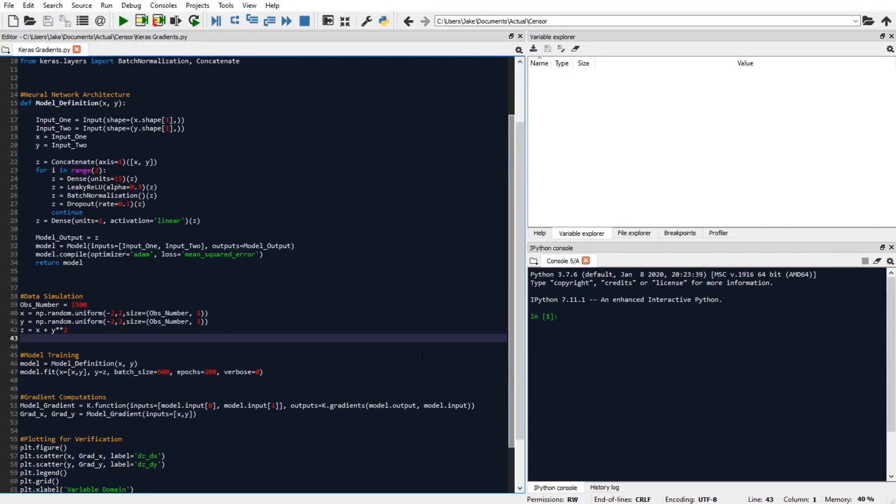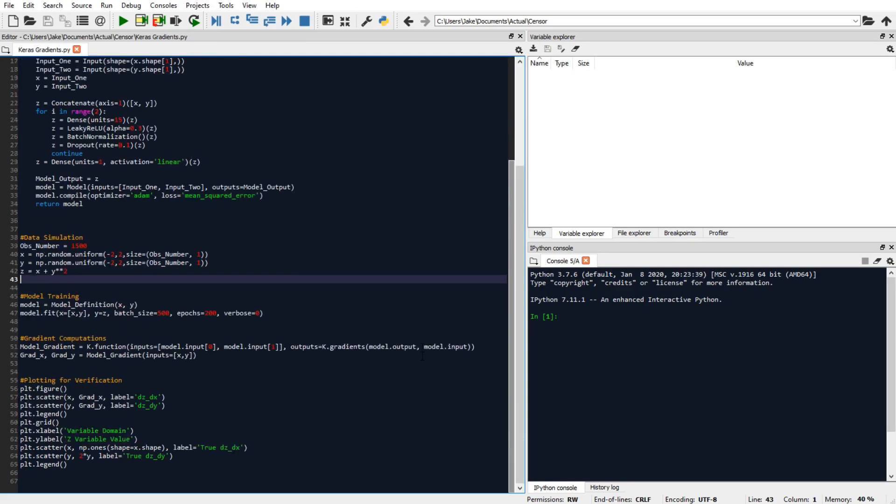So now we can use our model definition function to instantiate our Keras model object from our input variables x and y. And then we can train that model just like how we would for any other Keras neural network.